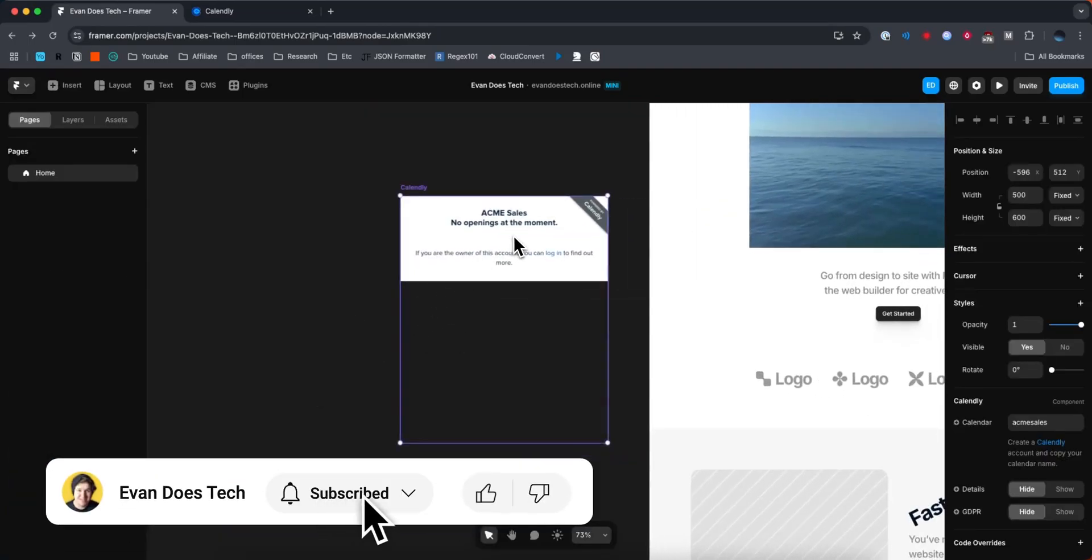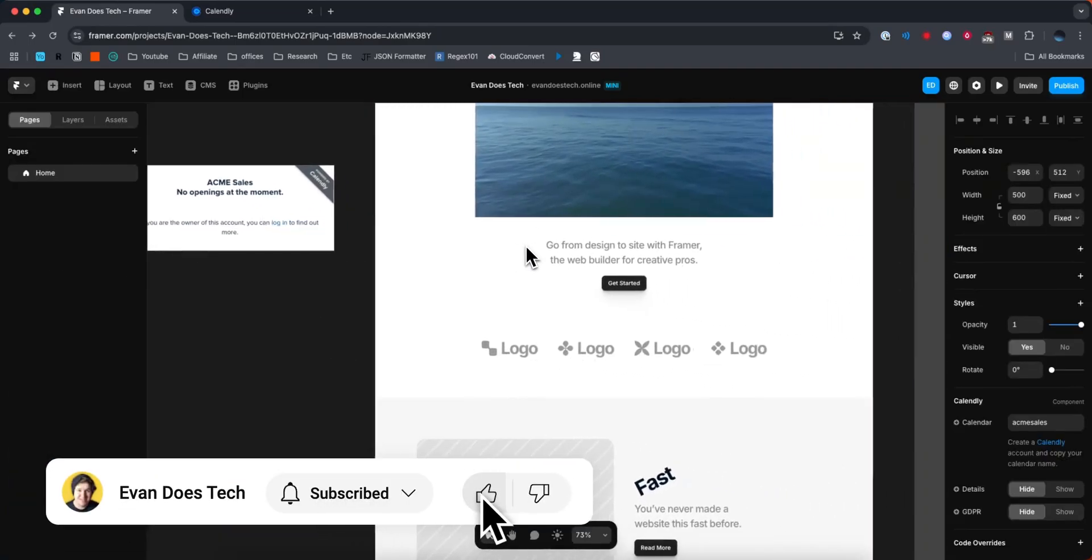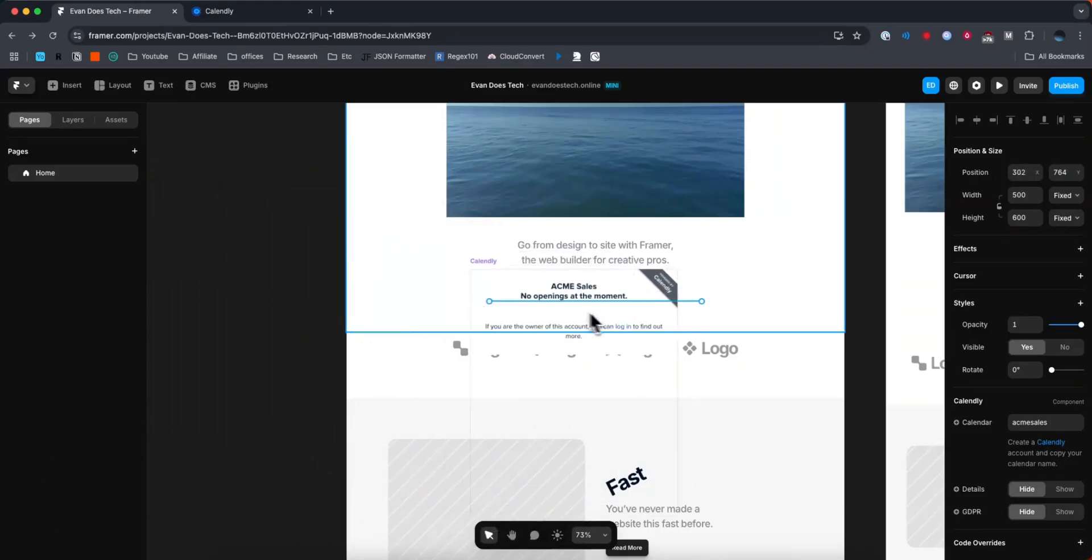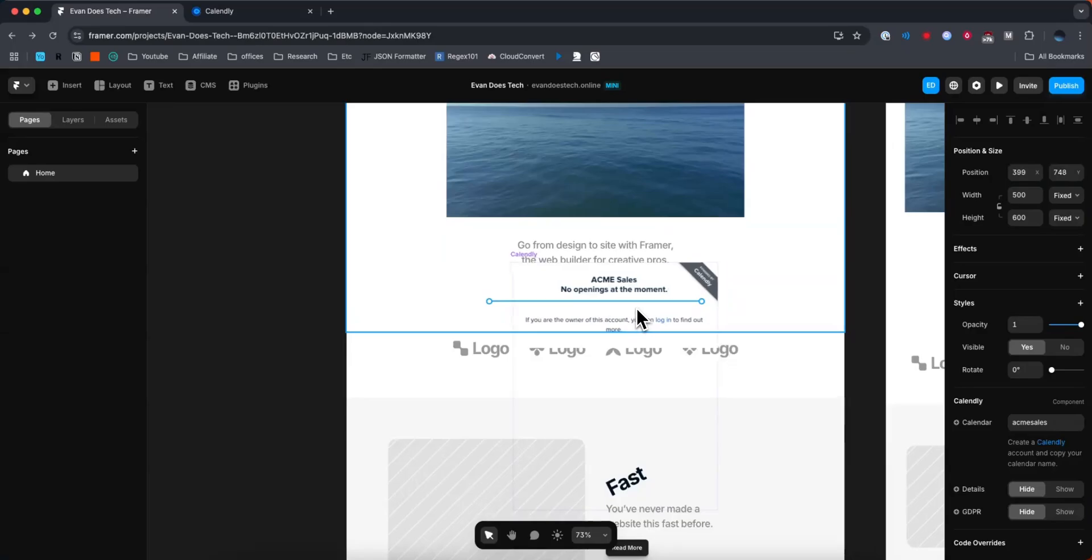That's going to create a Calendly embed, which we can go ahead and drag anywhere we want to on our Framer website. So I'll just drag it right here.